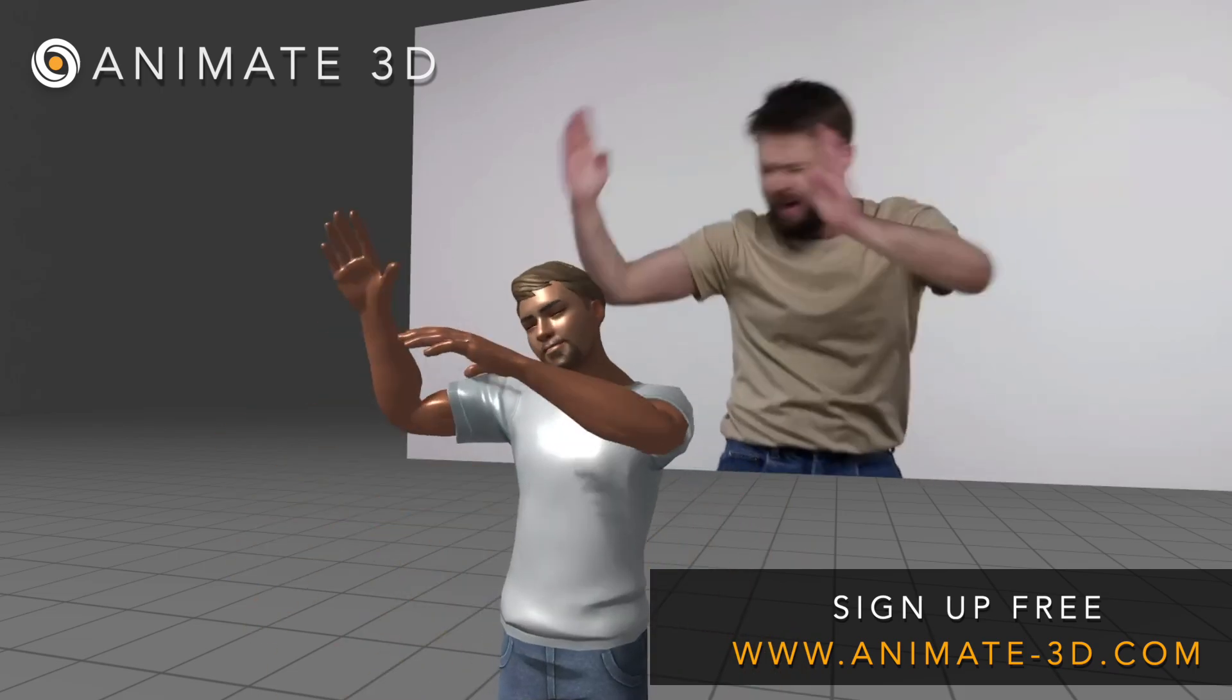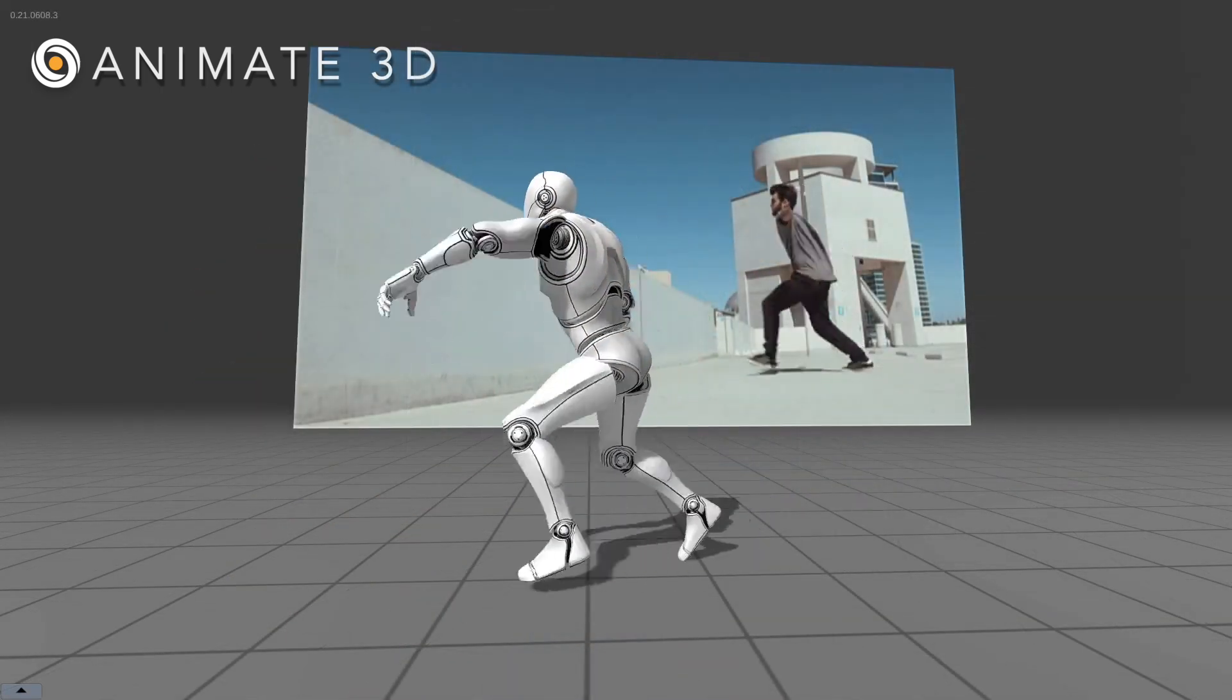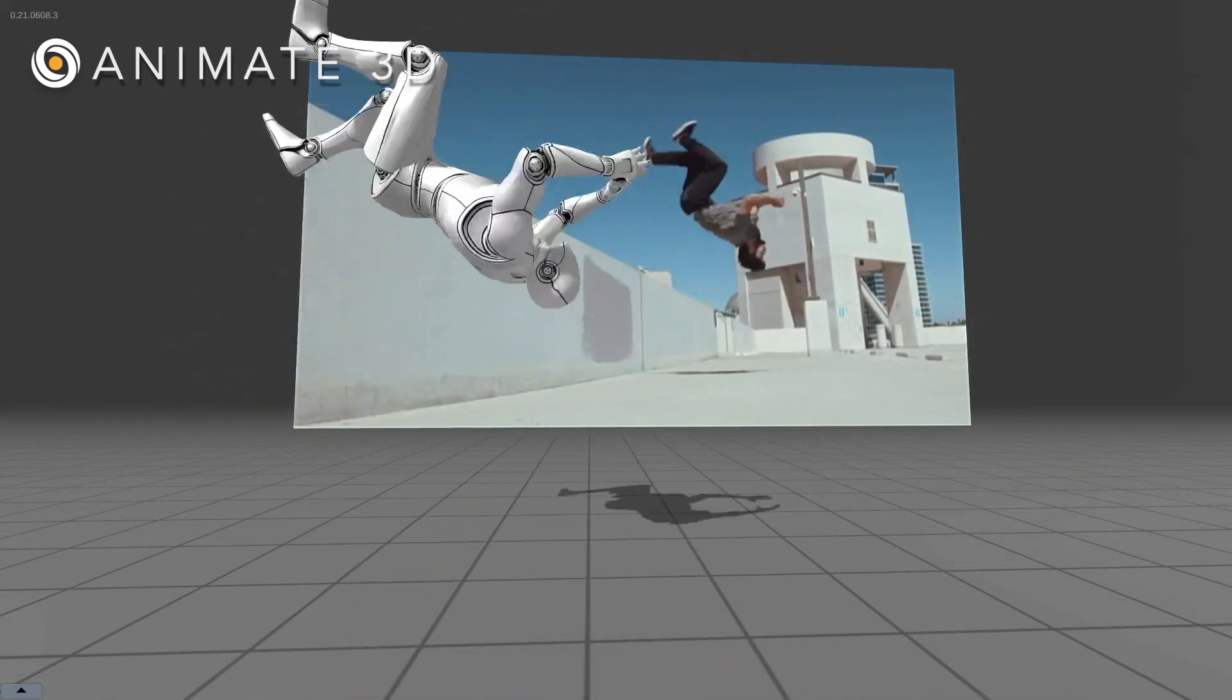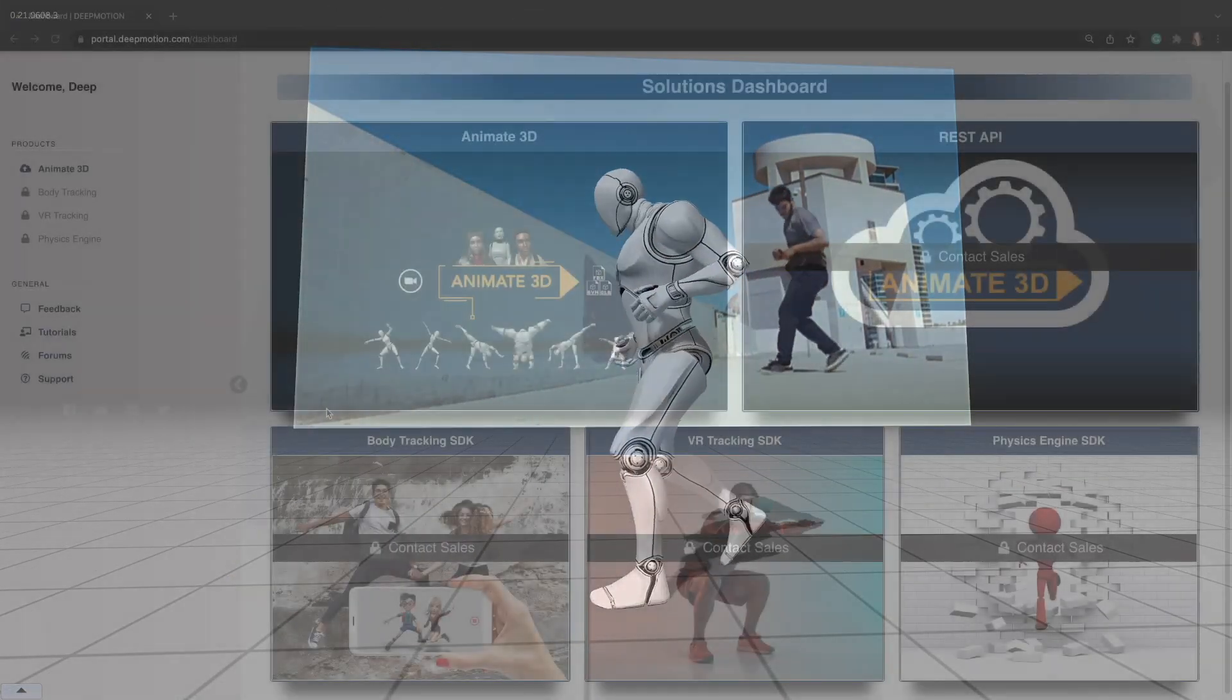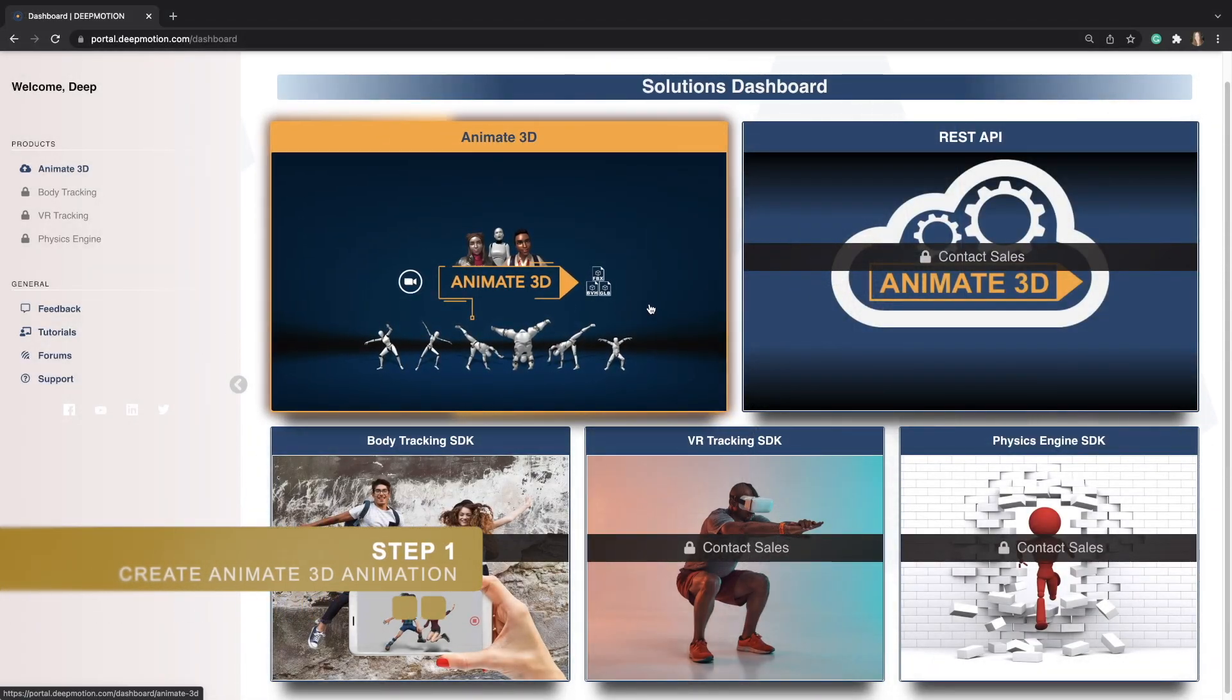It's free to sign up with free monthly recurring animation time and unlimited downloads. Moving on to our Unreal Engine 4 walkthrough.